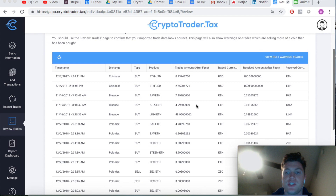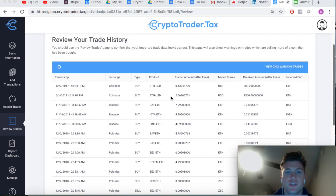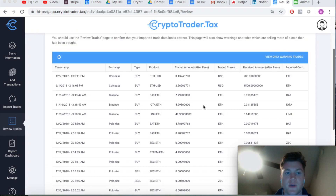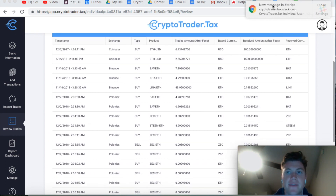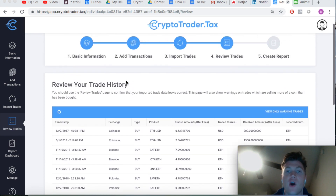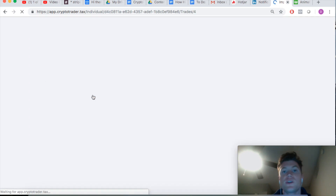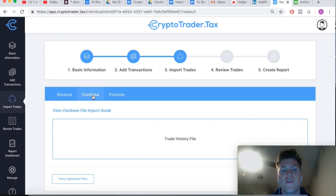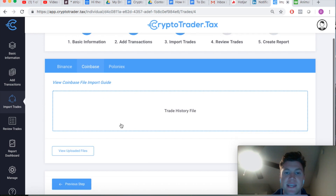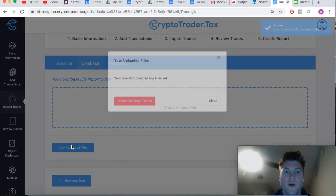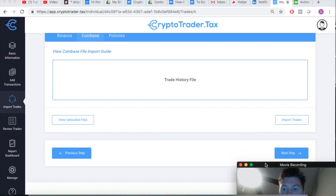We'll run through a couple of examples to show how this workflow looks and how you can troubleshoot it. Here in Step 4, the review trades section, we currently have no warning trades — I have three exchanges and all my data is in the platform. We'll go back to Step 3, and since Coinbase was our on-ramp where we first bought Ethereum with US dollars, we're going to delete that Coinbase file.